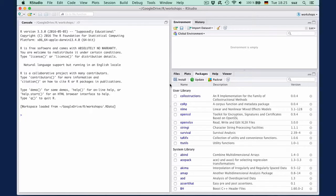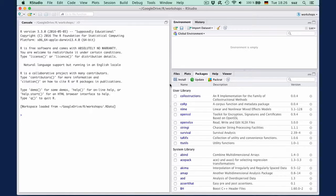The idea of simple collexeme analysis is to calculate association measures for a lexical item in a construction to see whether that item occurs more often than expected, assuming a random distribution of that item across the corpus.